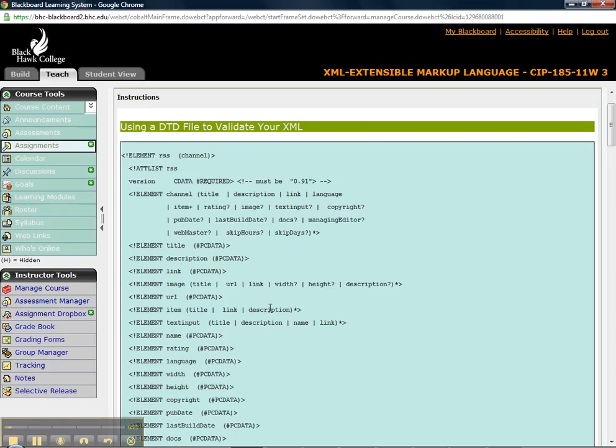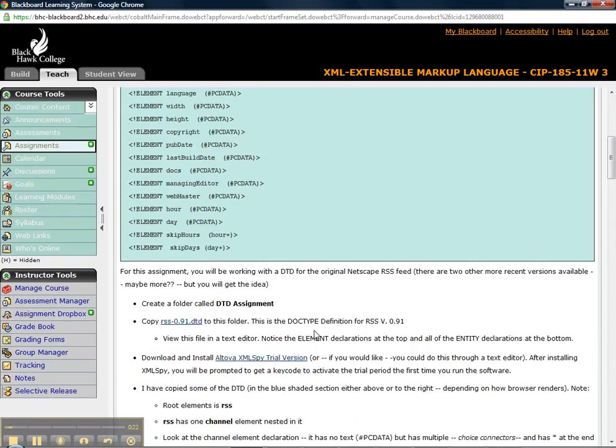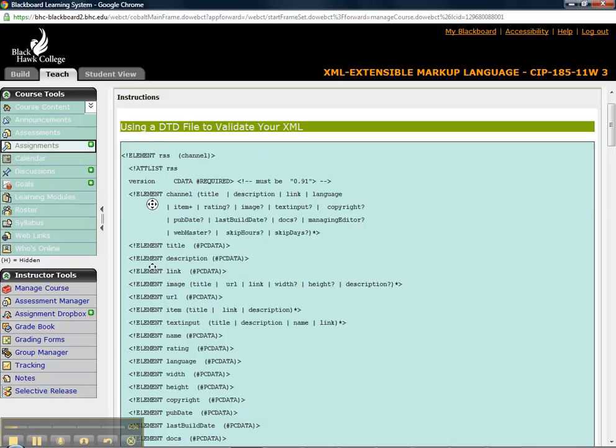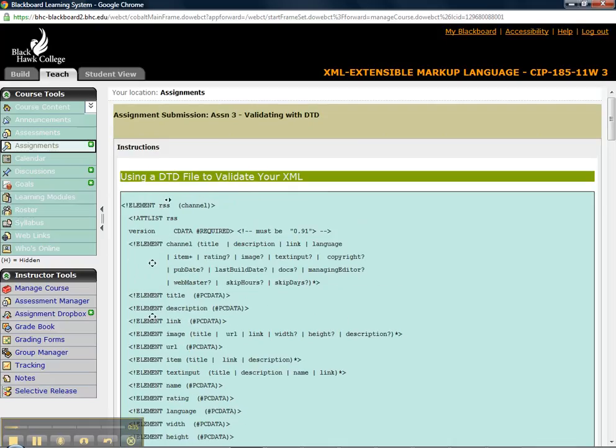So I've got this DTD, I've asked you to download it and you're going to create a new XML file. But when I'm reading the DTD, it's telling me the very first element, the root element here is RSS.